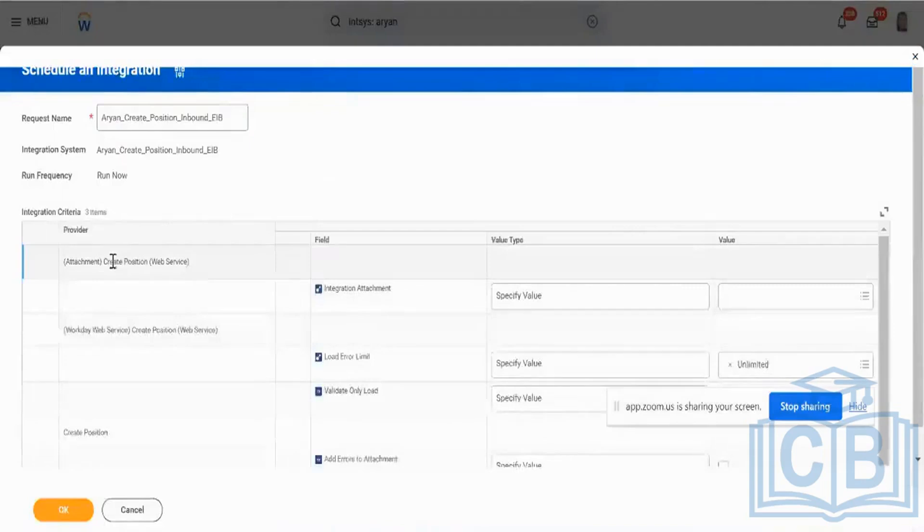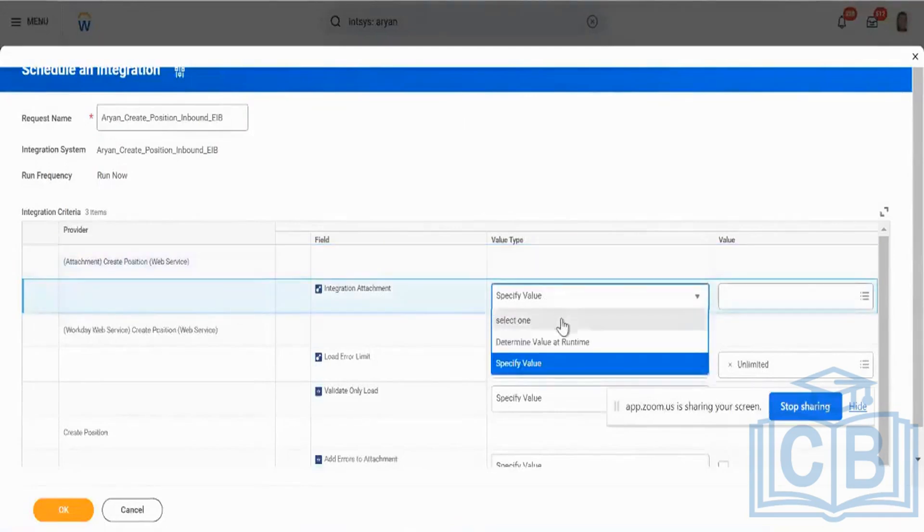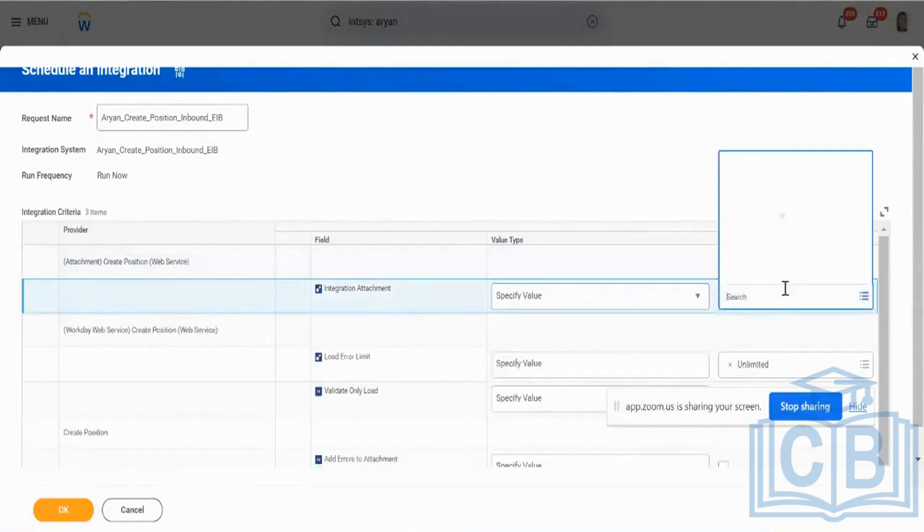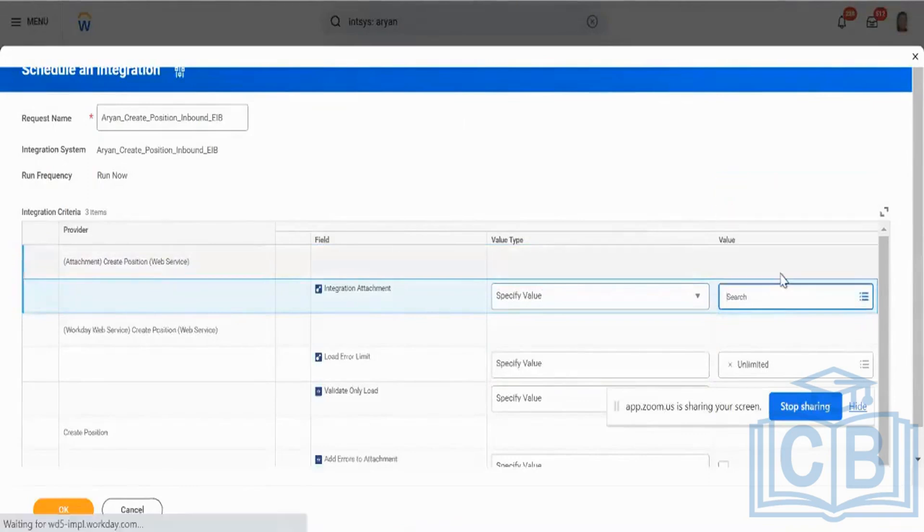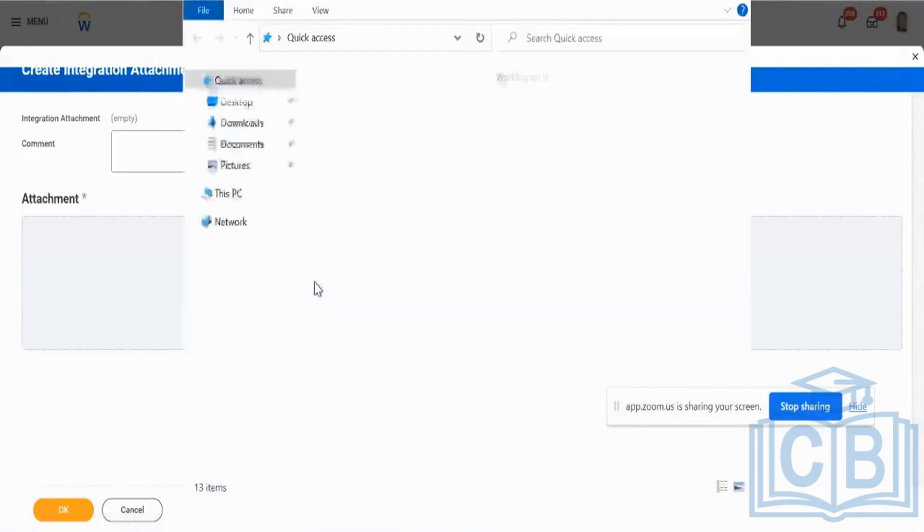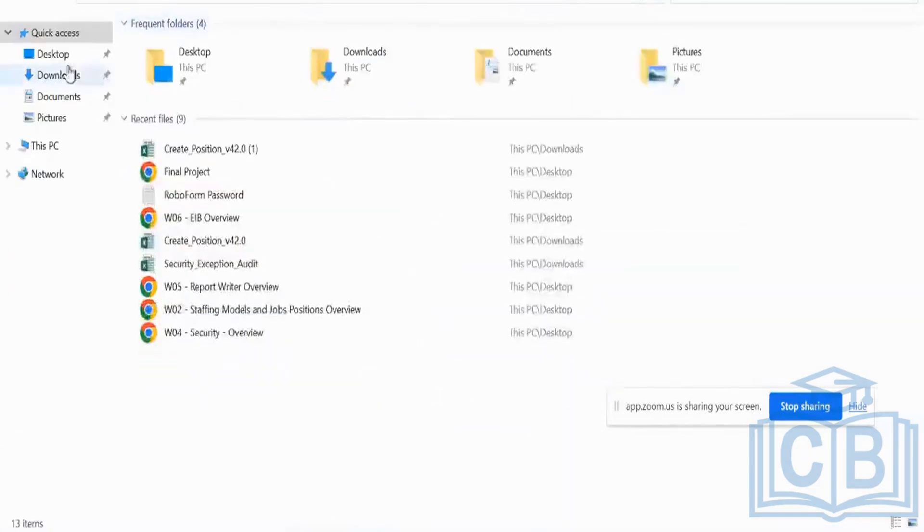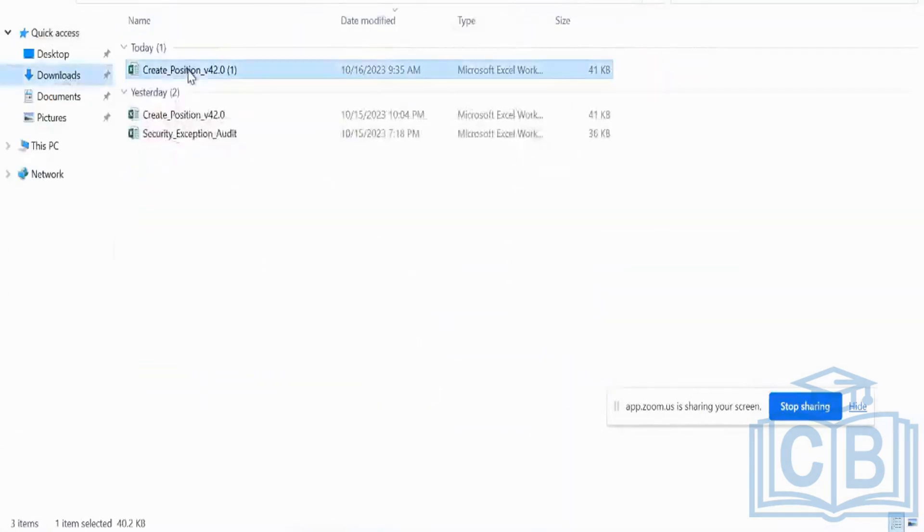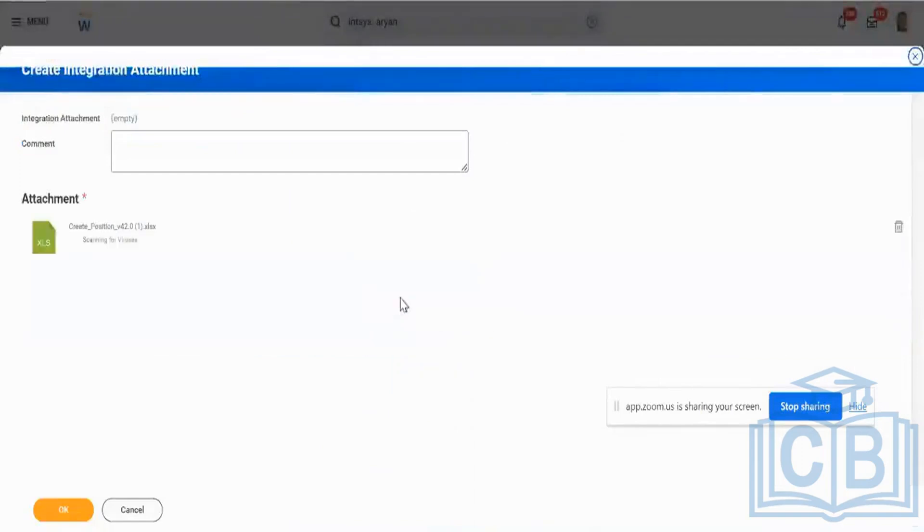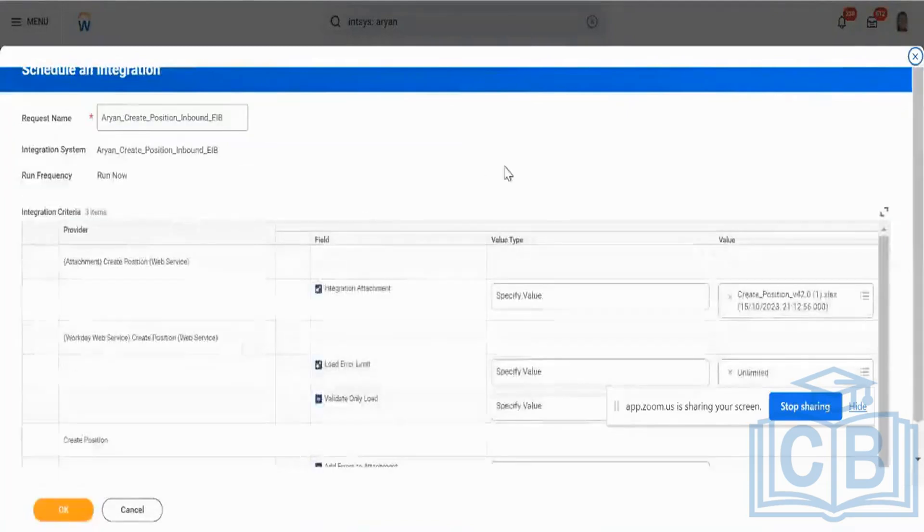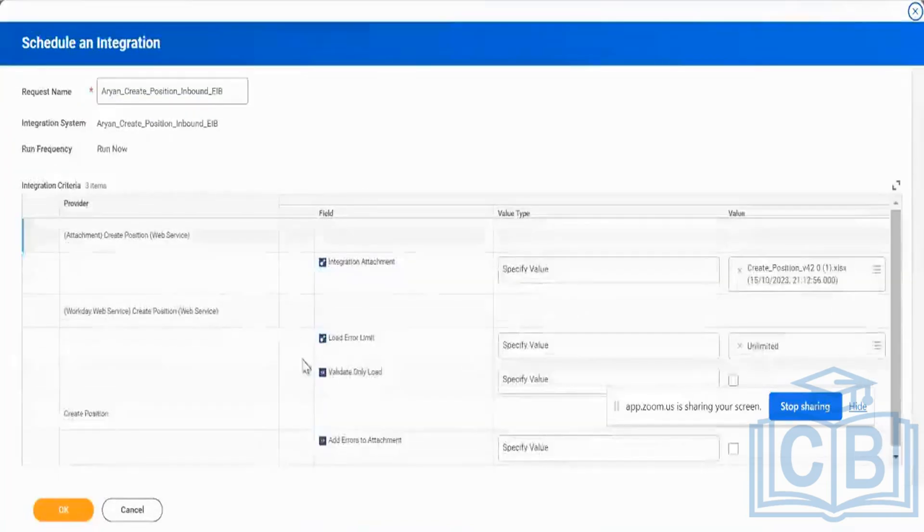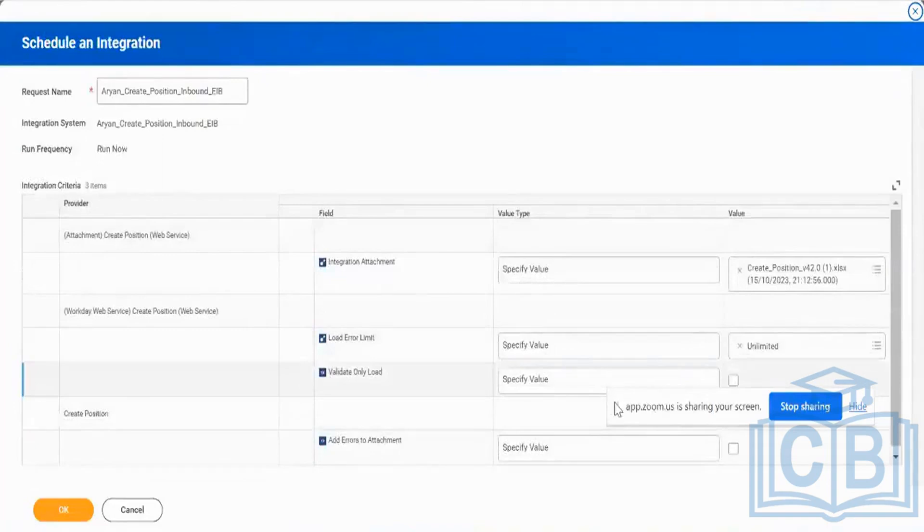Next, I hit OK, then over here, create position web service. I will give the value here as specify value. I will choose create integration attachment, and then I will just load my file. I'm just trying to create a file, so I just need some time to create all those values. I will attach it here. This is an empty template, so I'm not going to load anything. Once I load it, if I want to mention other options, I can do it.